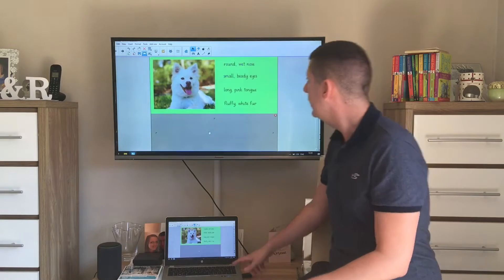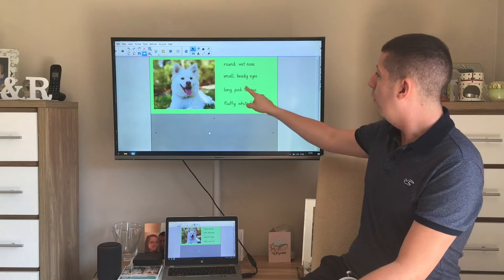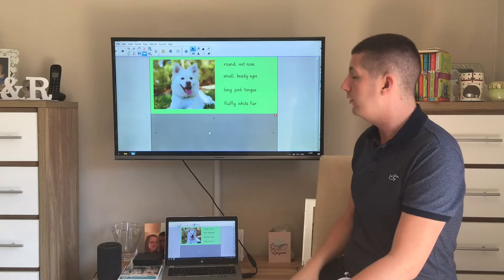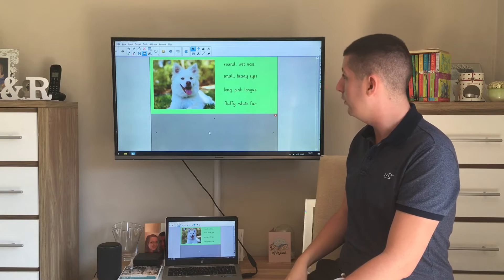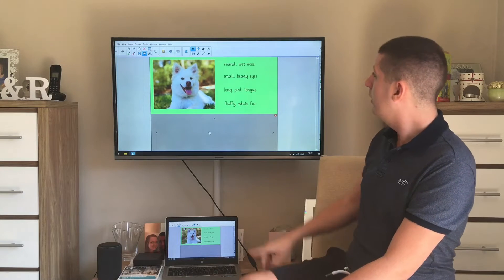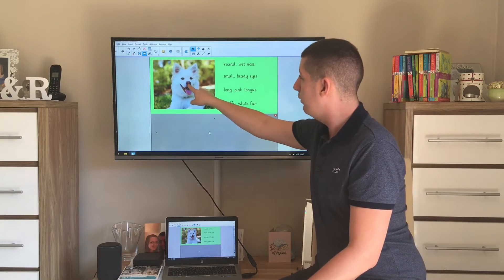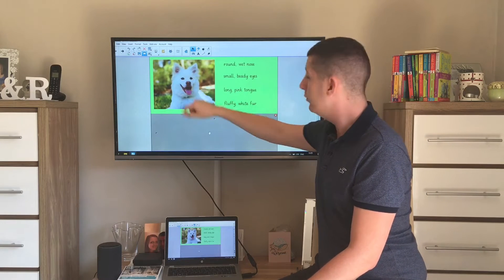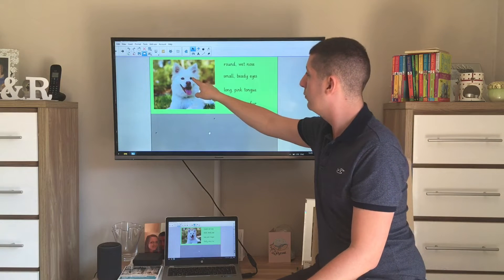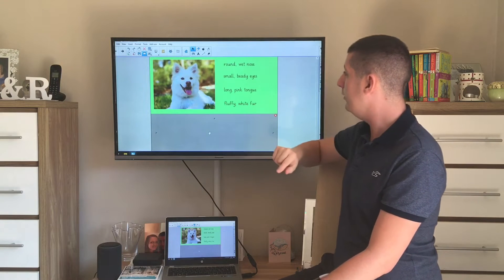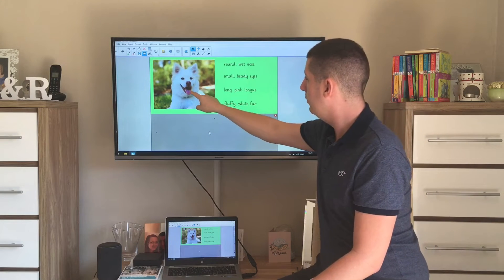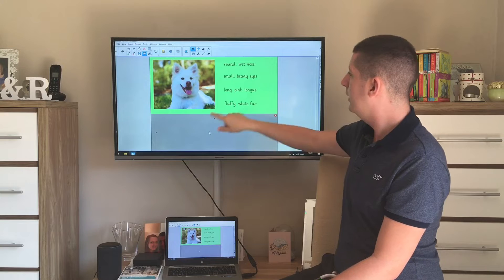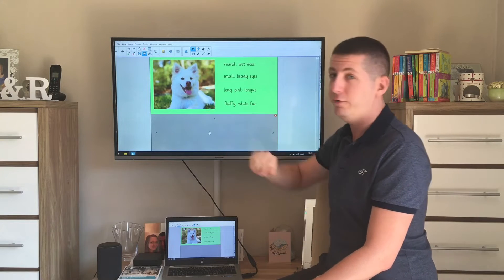So what I've done is I've come up with four different expanded noun phrases to describe this dog. So I said he's got a round wet nose. I said he's got small beady eyes. I said he's got a long pink tongue, and I said he's got fluffy white fur.